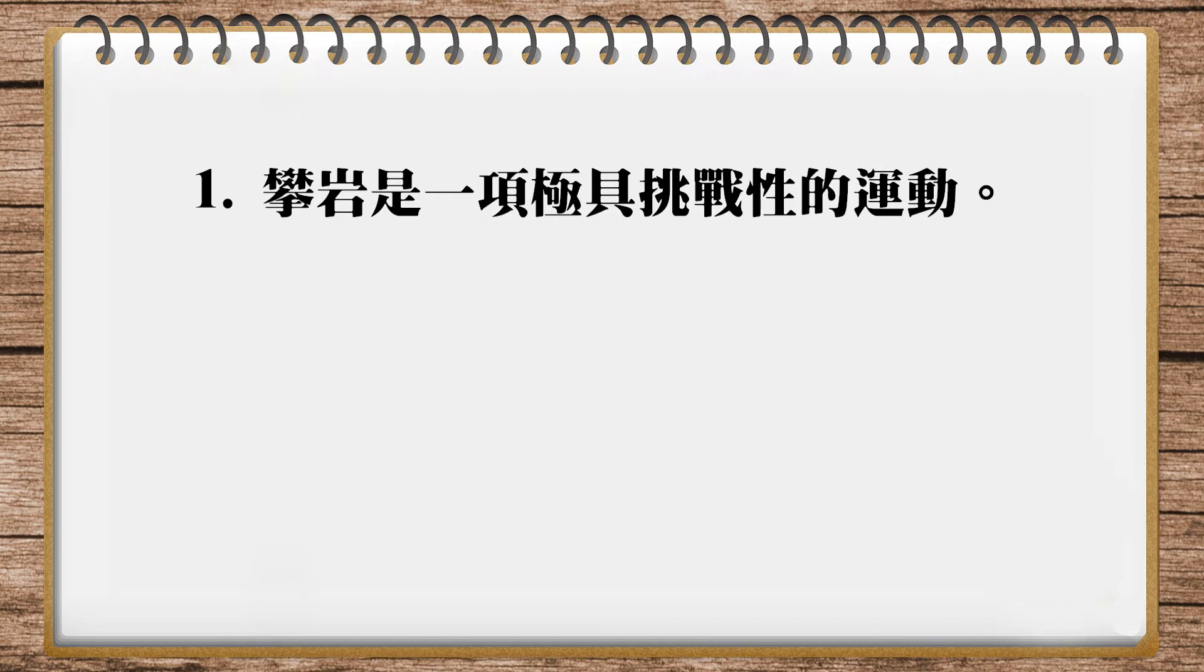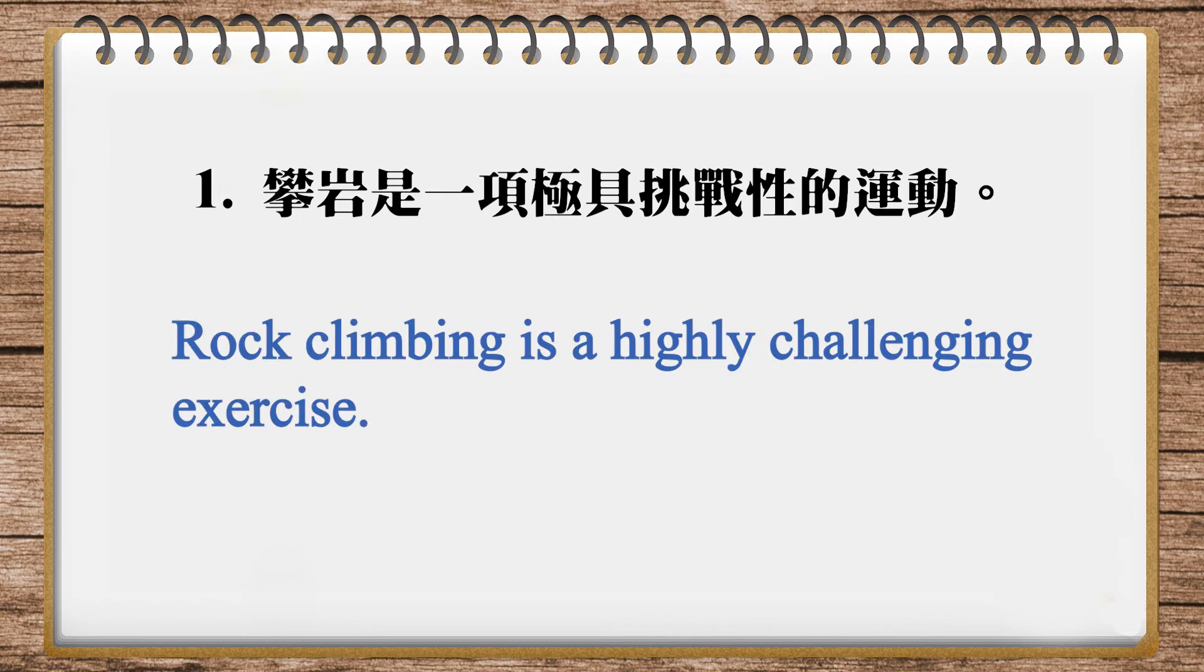So you really have to pay attention to these collocations, especially when we're talking about degree. Is it highly, strongly, greatly, deeply? You just have to watch out how we use it. Here's a translation in our magazine: 'Rock climbing is a highly challenging exercise.' One more time: 'Rock climbing is a highly challenging exercise.' Here they use 'exercise' instead of 'sport', and they also chose 'highly'.